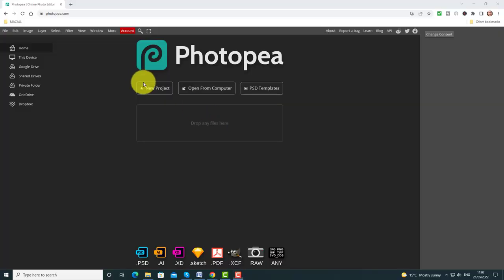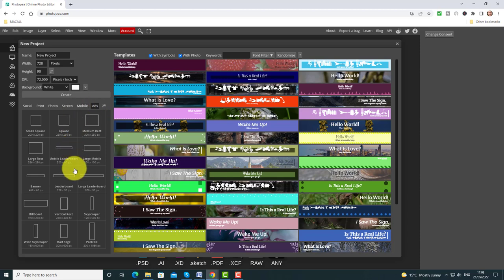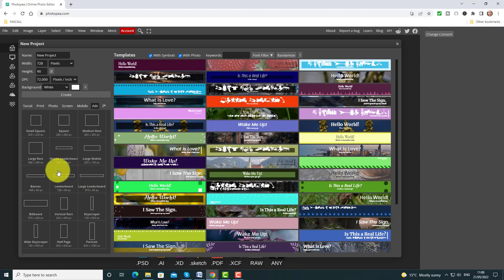I'm going to show you some more sophisticated ideas working with Photopea so you can start to see more of what you can do with it. I'm going to click on New Project again, come down and choose Ads. I'm going to produce the header that we often have at the top of the course — not for separate units, but at the top of the course. A good size can often be Billboard or Large Leaderboard.